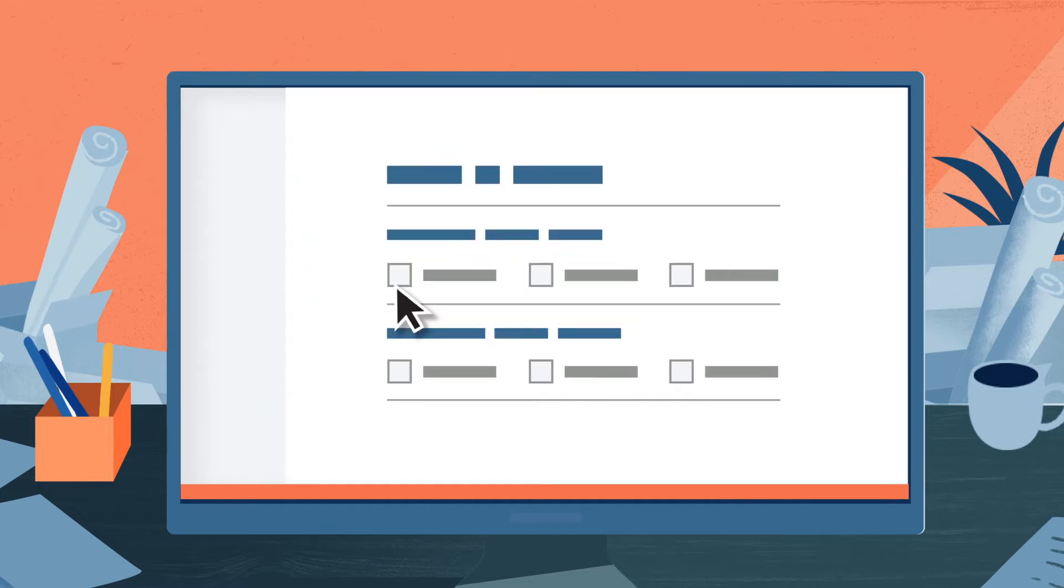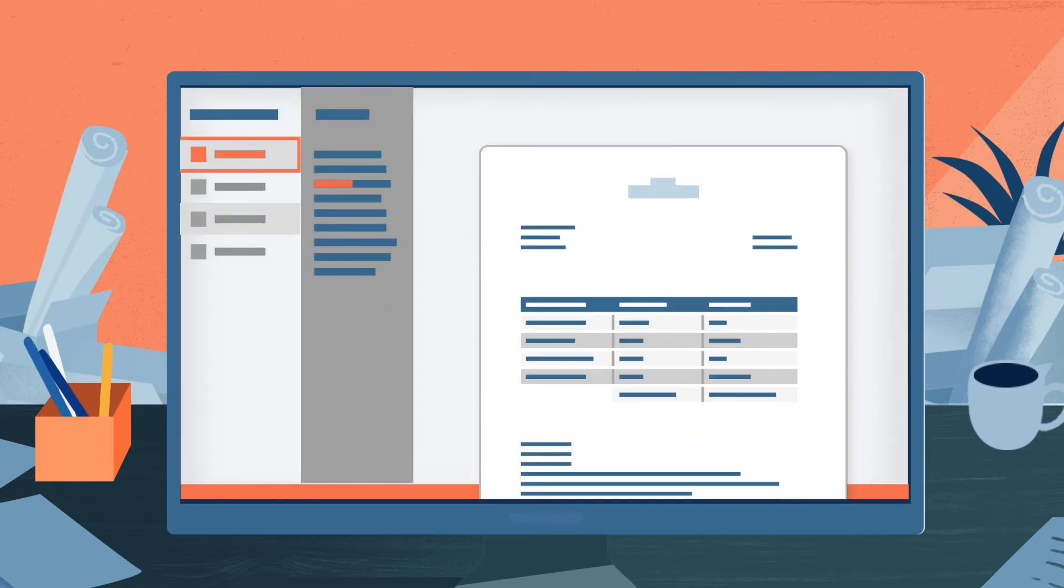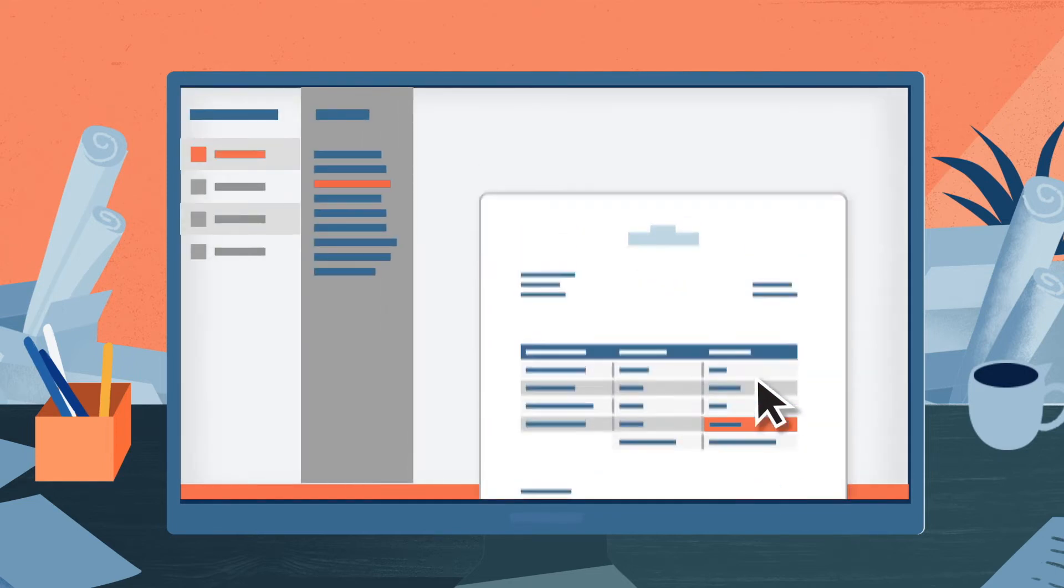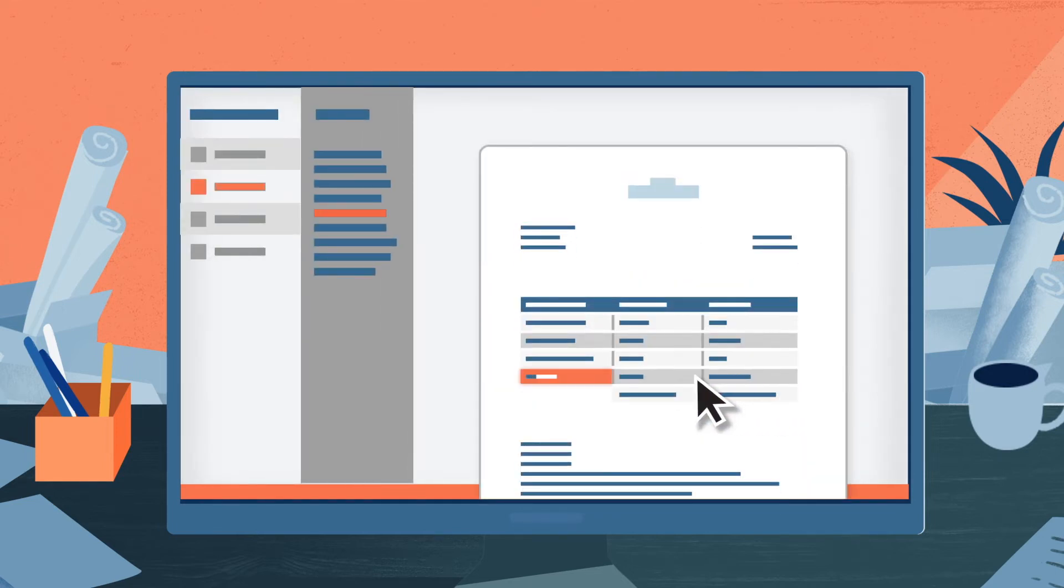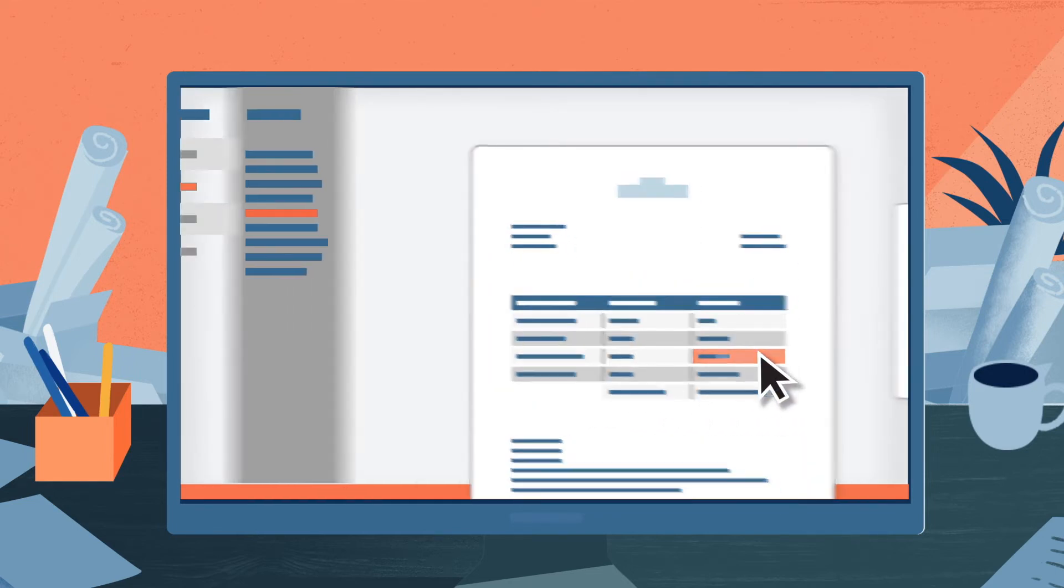Just choose the type of data you want to process, train your digital workforce on a few documents, and then set them to work on your files.